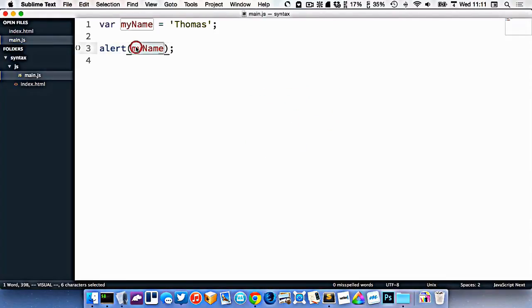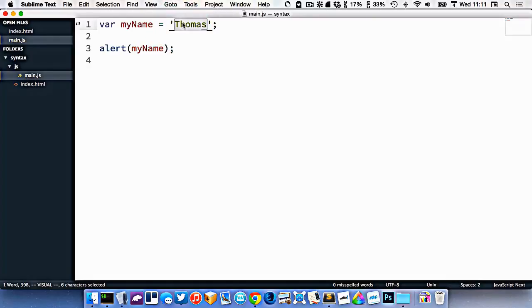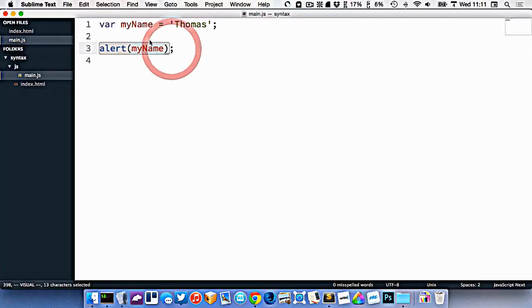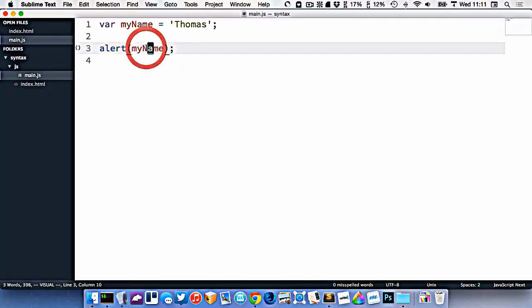Right here I've taken the name, my name Thomas, I've put it into this variable here. And when I do my alert now, it's writing Thomas.